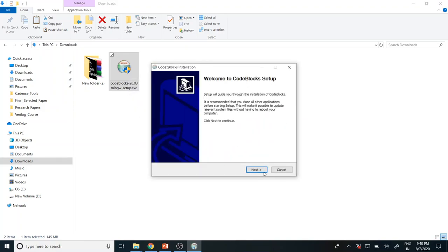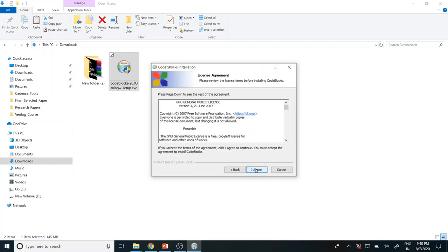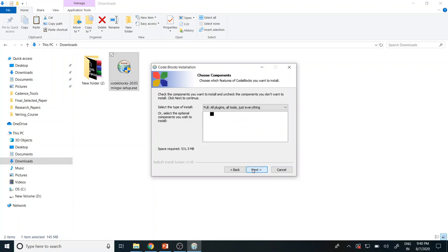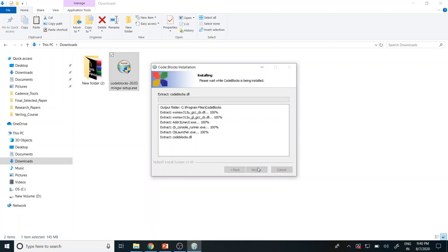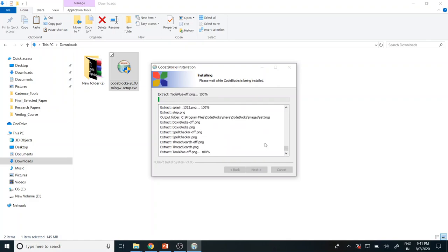So give next once the wizard is open. Give next and agree the license. Just go through all the license if you are ready to accept and then click I agree. Give it a default next. This is the location where all your setup files is going to be installed. I am leaving it as default. If you are comfortable with the C drive you want to have installation in your D drive, then you can change your directory path. As of now I am just leaving to the default path, so I am clicking install.